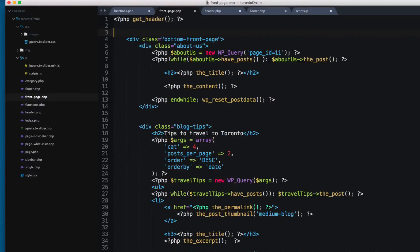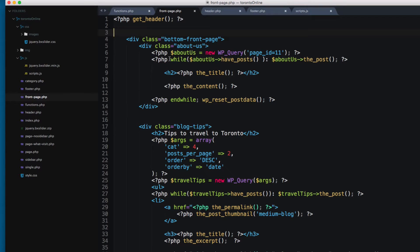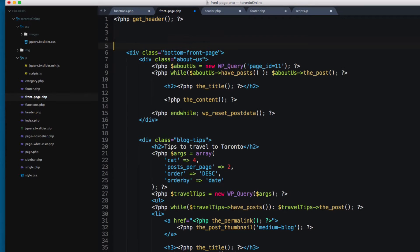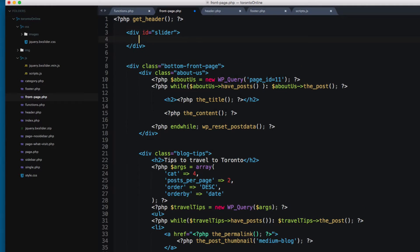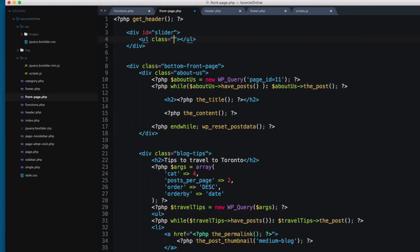So now we have bxSlider in place. Let's take a look at how we can add a slider of the entries that we have in our block. I'm gonna add a div with ID slider. Next I'm gonna add a ul tag with the class bxSlider.